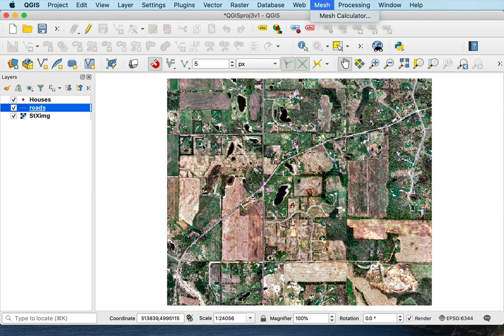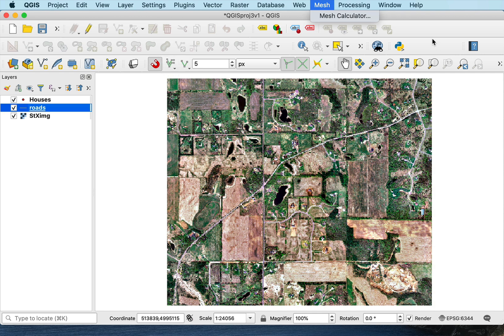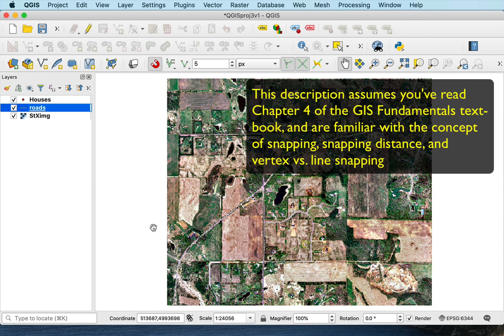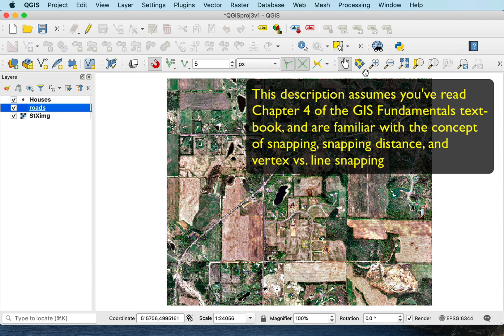I've rearranged my toolbars a little bit. Right now, the advanced digitizing toolbar is turned off. It may appear up here. And there's also a snapping toolbar. So this is the snapping toolbar.